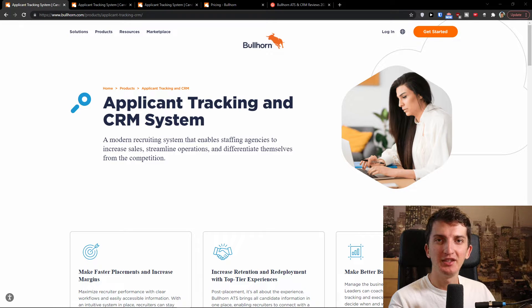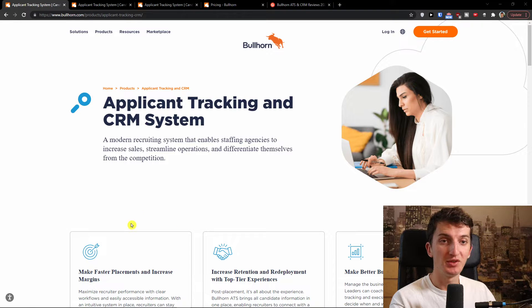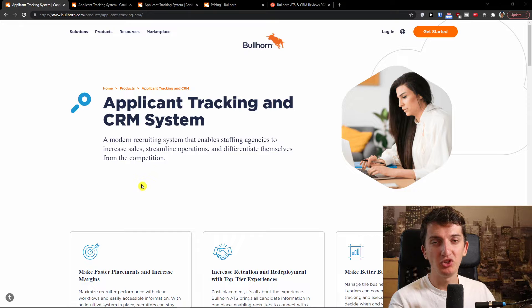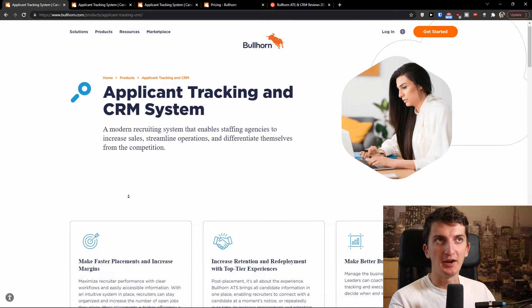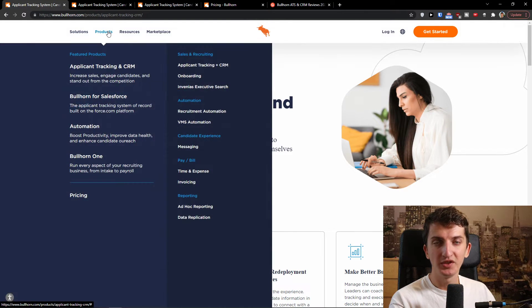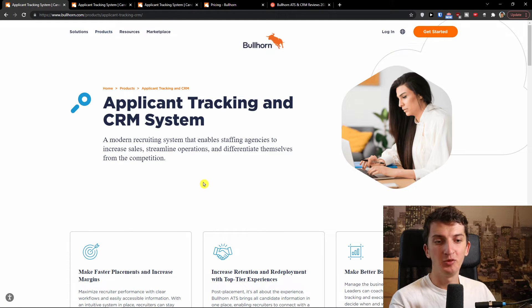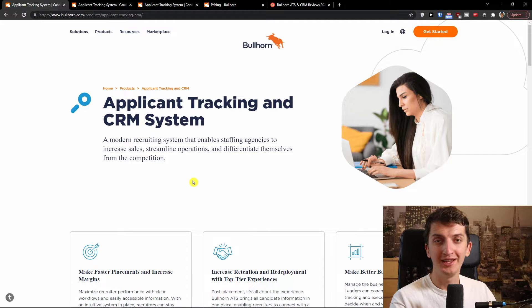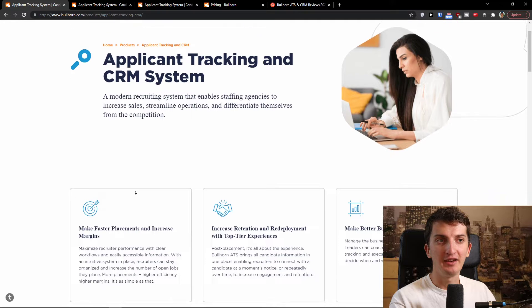Hey there guys, my name is Markus and in this video I'm going to review Bullhorn applicant tracking software, or I would also say staffing software. Bullhorn is amazing but there are some disadvantages that I personally see — some cons. I'm also going to look at the solutions in this video, what you can actually get from Bullhorn, and I'll be happy if you'd share your own thoughts on it — whether you like it or not and what you like about it.